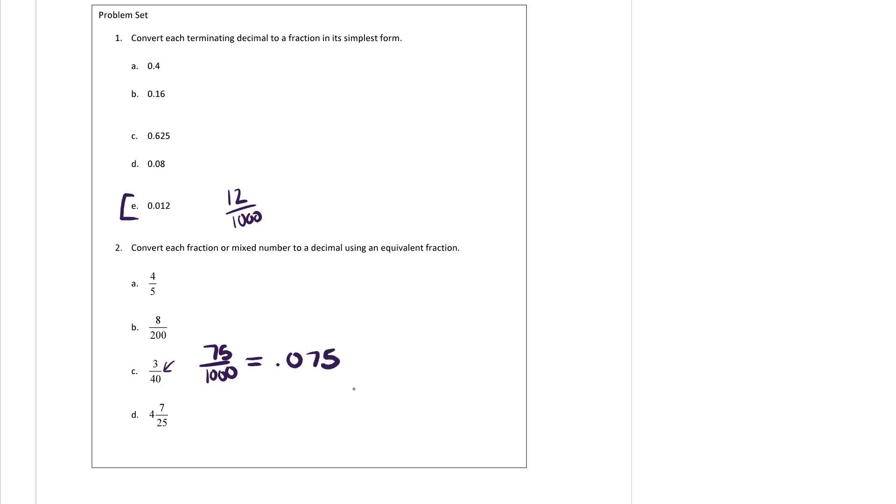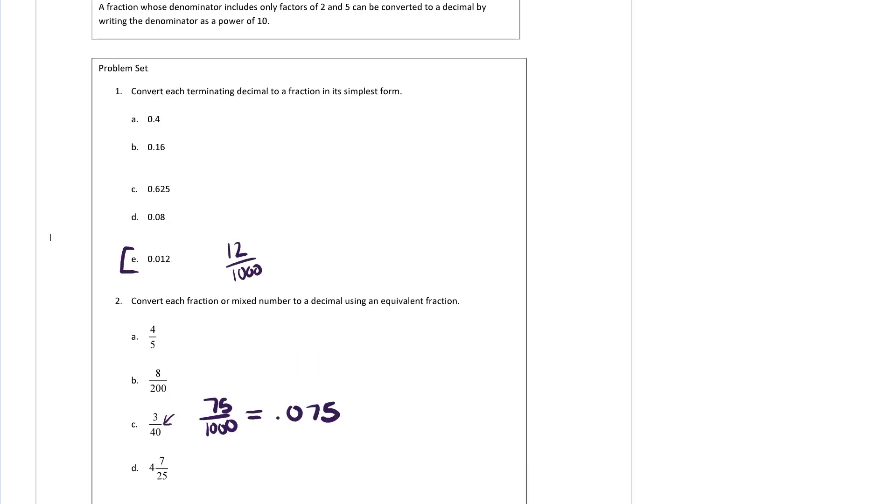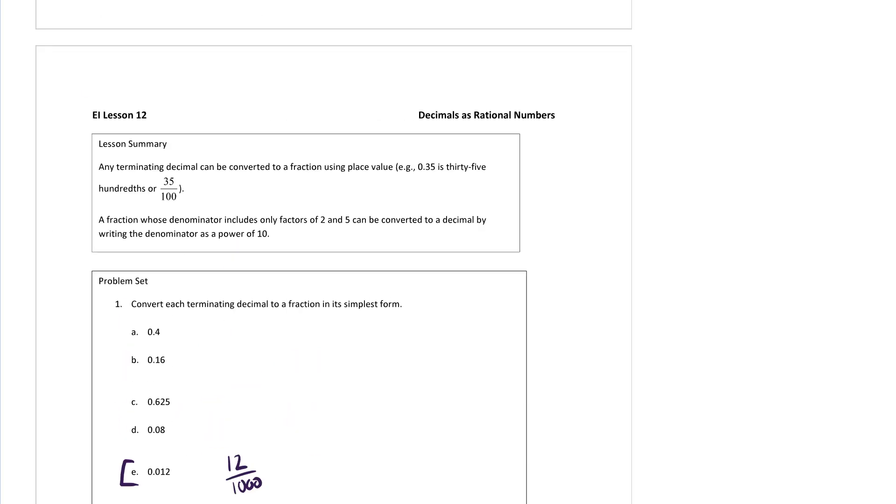We do the same thing for all the rest of these decimals, including this bottom one. If you convert it to an improper fraction, I will let you do the rest on your own.